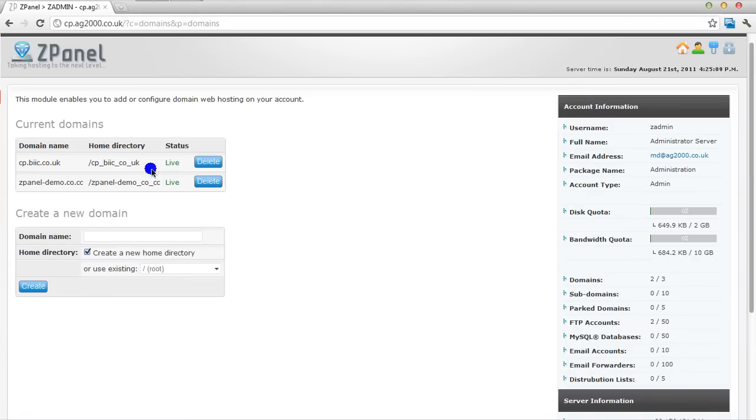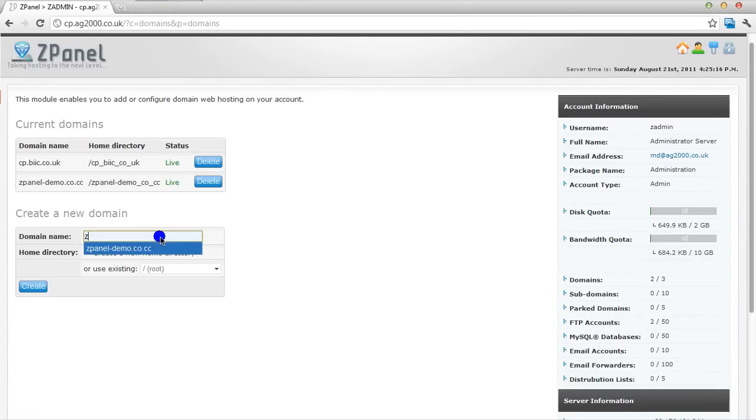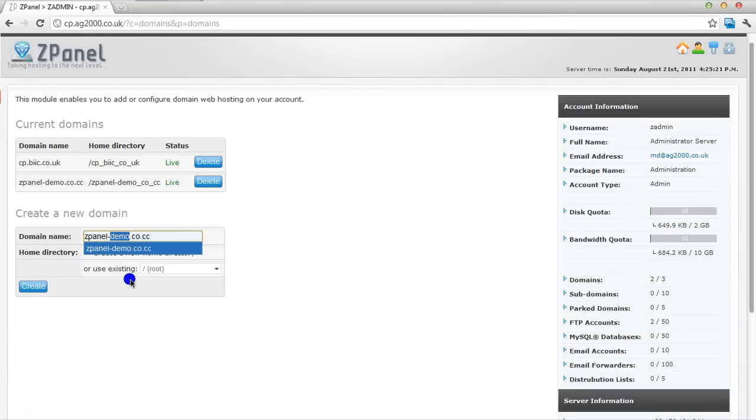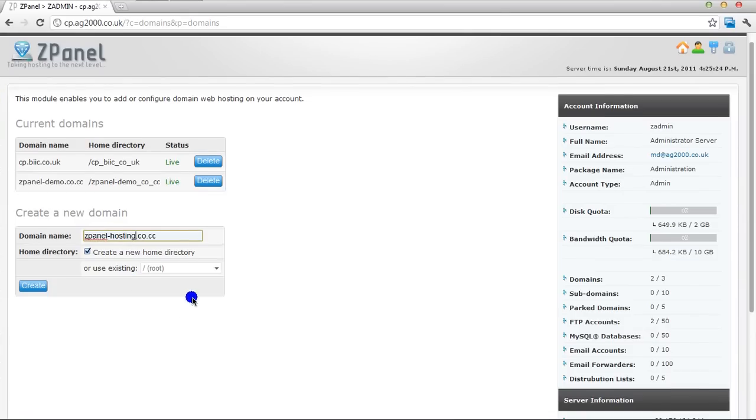As you can see I've already got two here. I'm going to put ZPanel hosting. I'm going to change the demo to hosting, create a new home directory, and I'll create that.